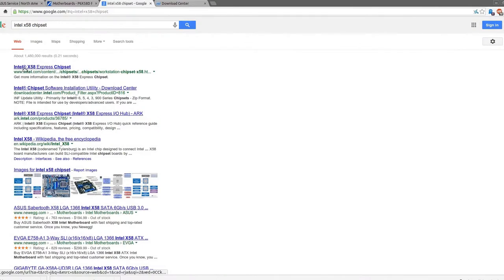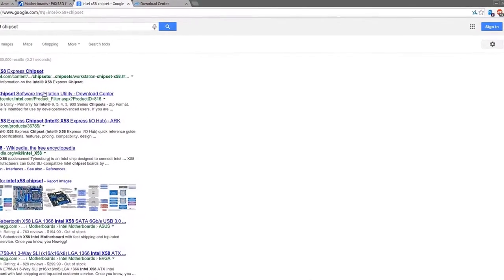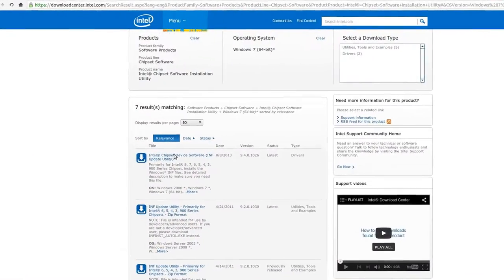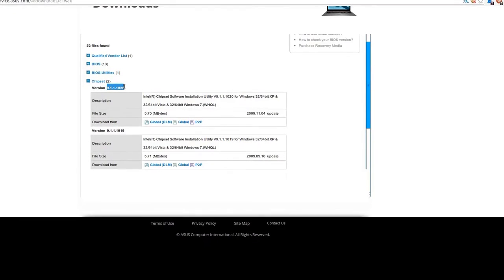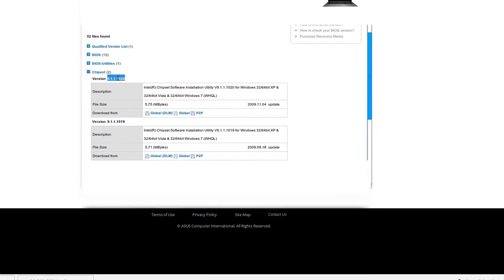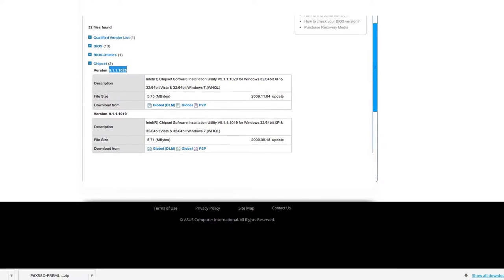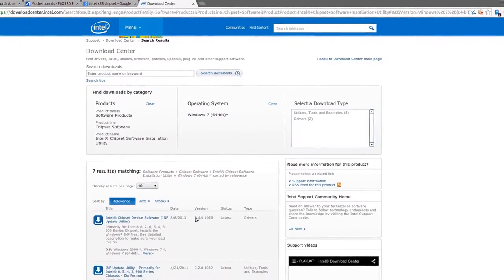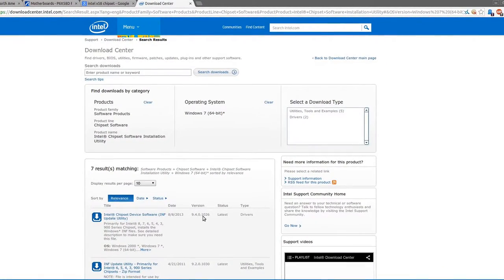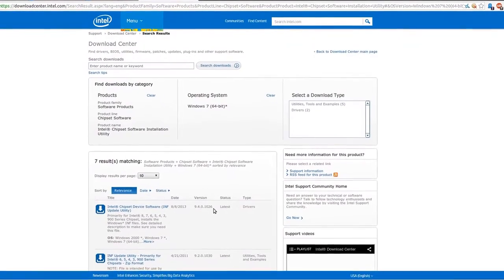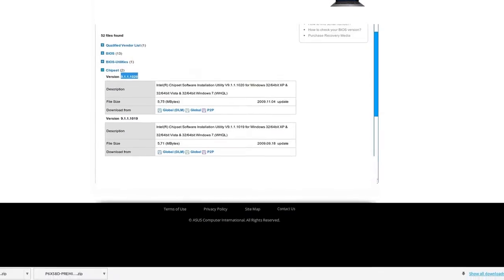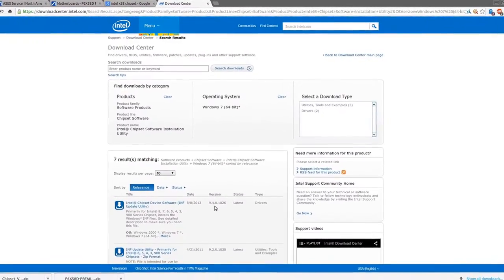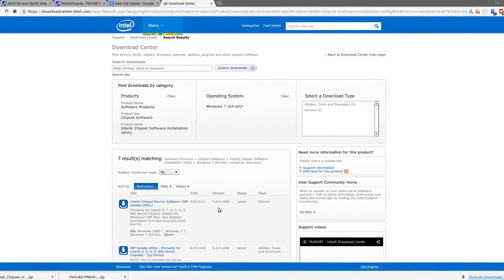So you do a Google search for the X58 chipsets and you can find a download for it. On the Asus website, the latest chipset is 9.1.1.1020. On the Intel website, the latest is 9.4.0.1026. So three versions have gone by that fix bugs, patch vulnerabilities, improve performance, etc.